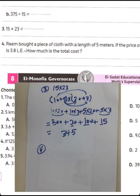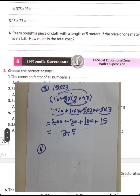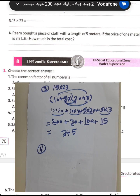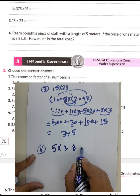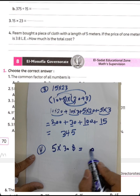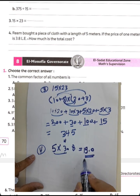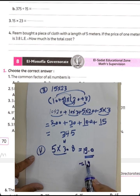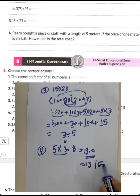Question 4 (word problem): 3 pieces of fabric, each with a length of 5 meters. The price of 1 meter is 3.8 Egyptian pounds. Find the total cost by multiplying 5 times 3.8. Calculate: 5 times 8 equals 40, write 0 carry 4; 5 times 3 equals 15, plus 4 equals 19. The total cost is 19 Egyptian pounds.